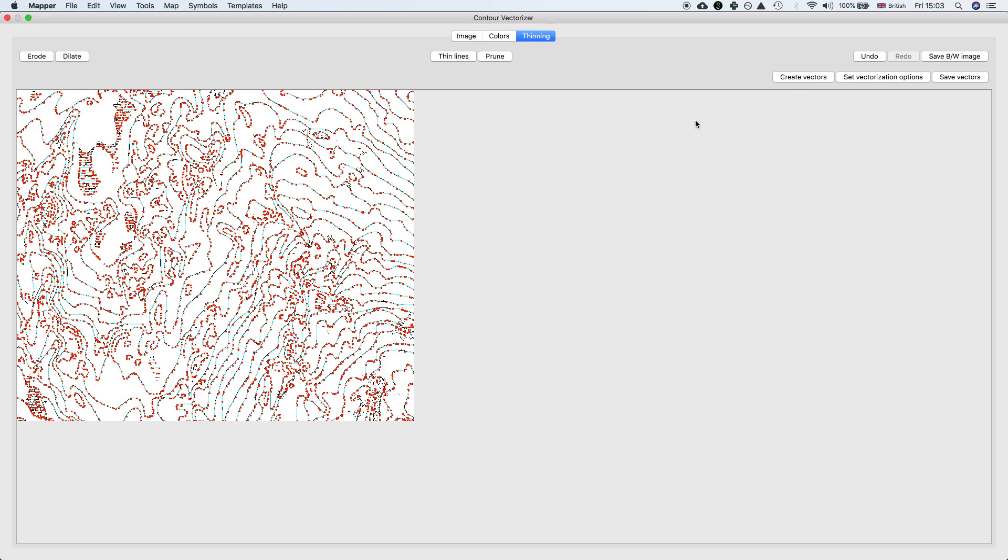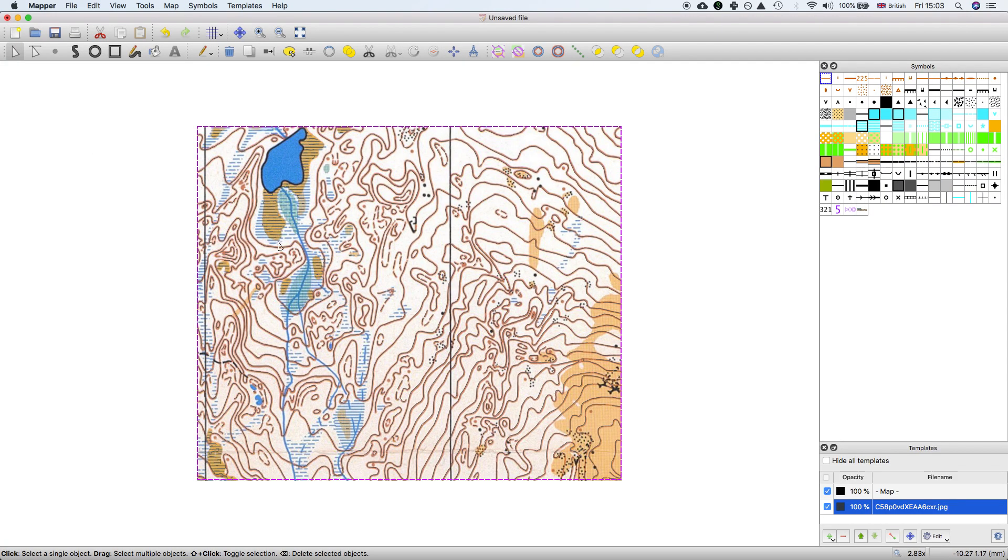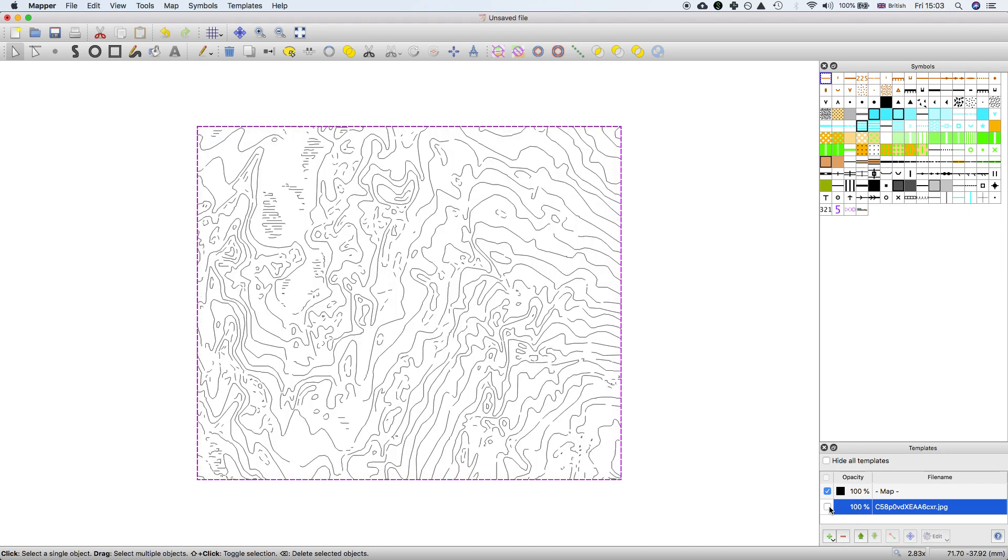Once we've created the vectors, we need to translate this information back into our map. Click Save Vectors. At the moment that doesn't close the dialogue, but then we can close it.